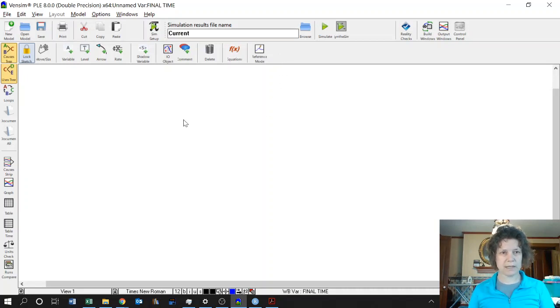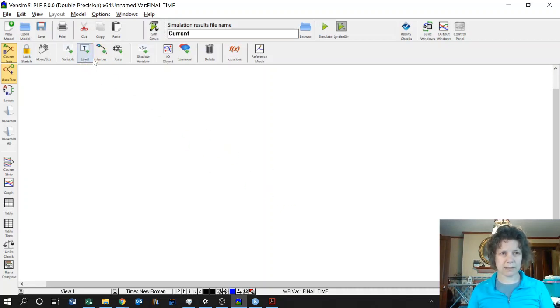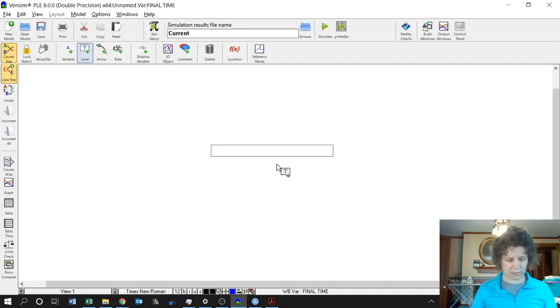So the first thing we need is a level variable, or sometimes called a box variable, because it's going to have a box around it. So we click on where it says level, we click somewhere in the screen, and we type in population.